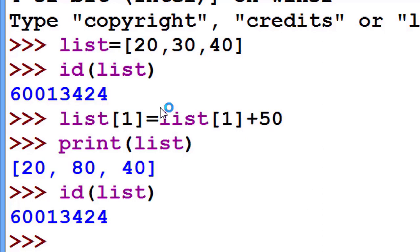So this is a mutable type. Means ID is not changing, but the value is changing. Earlier, when we changed the value, the ID was changing. This is mutable type. Hope you understand.